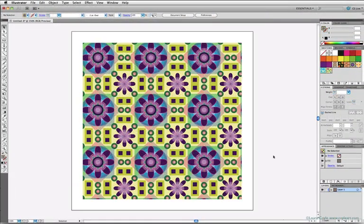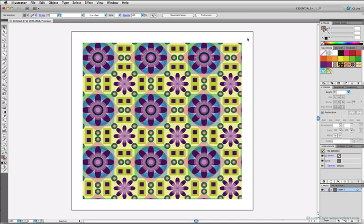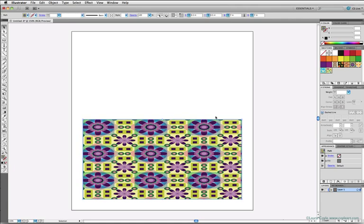Here's another pattern from the Illustrator library. And let's take a look at our preferences settings. The shortcut is Command or Control-K. And here on the general pane you can choose how you want the scaling of objects to affect the pattern fill within an object. And right here above Scale Strokes and Effects is Transform Pattern Tiles. If you leave this checked, like I have here, and hit OK, then patterns will scale automatically as you scale and transform the objects that contain them.